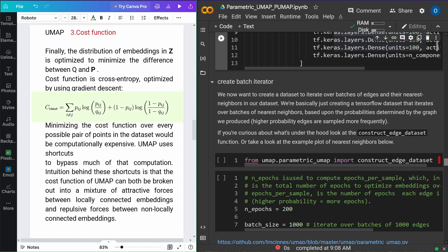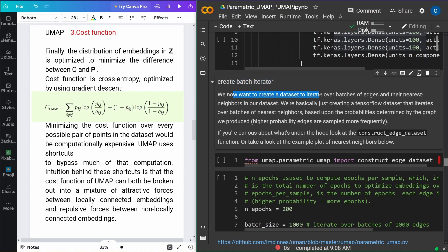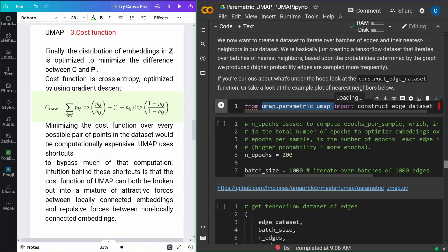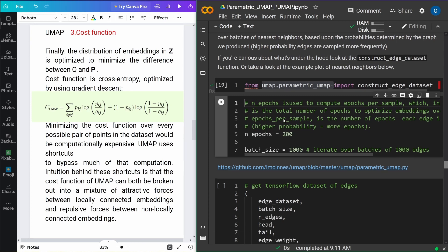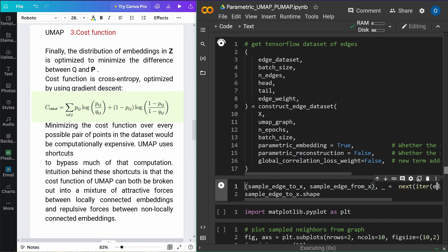That's our original UMAP cost function. The task is to minimize the cost function over every possible pair of points — computationally expensive — so we do a trick and bypass much of that computation. Remember negative sampling with word2vec — the same algorithm applies here. You can split the cost function into attractive forces between locally connected embeddings and repulsive forces between non-locally connected embeddings. If points are far apart, they are non-locally connected and you want them to separate — a repulsive force — and locally connected embeddings have attractive forces.